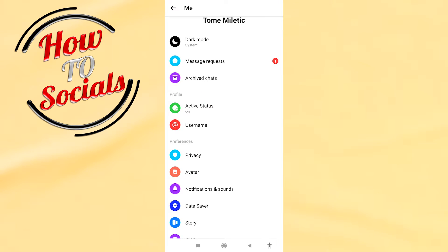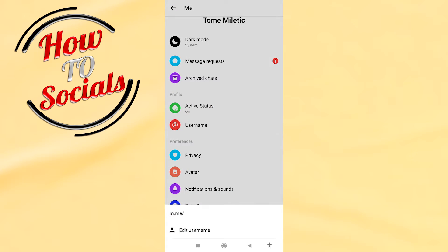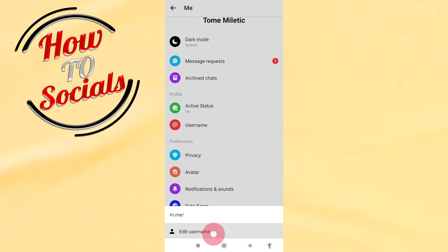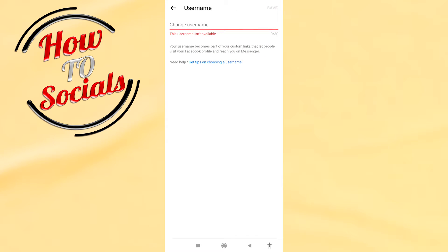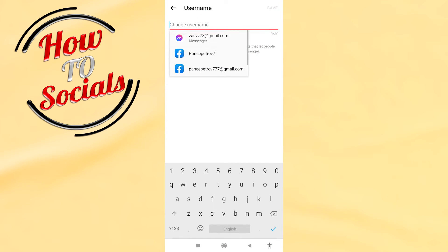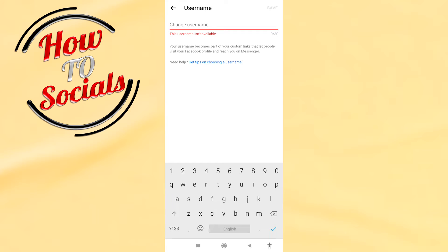Then choose 'Edit Username.' Now you have the chance to change your username or type a new username that you want. After that, go ahead and click on 'Save.'